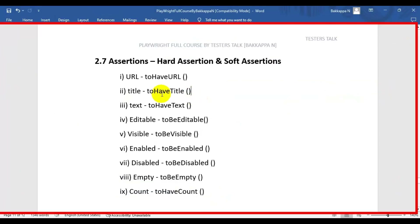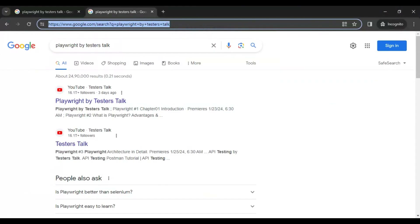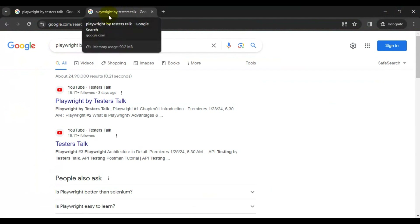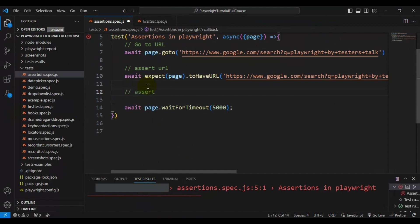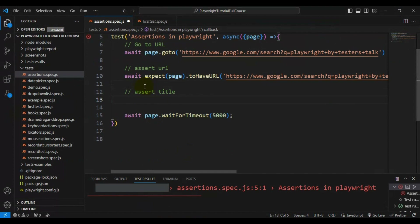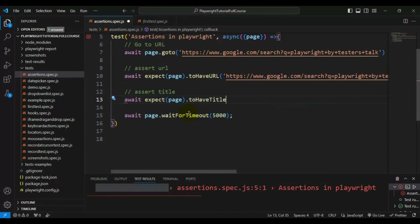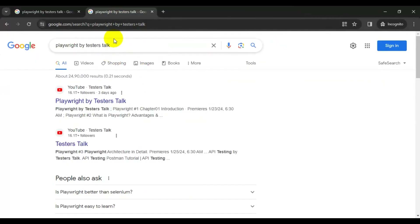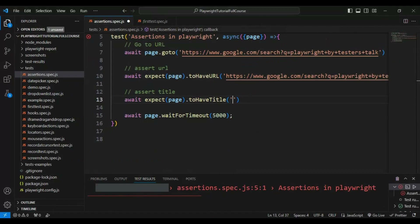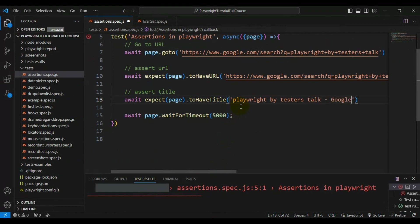Now let's see how to assert the title. The title of this particular web page is displaying 'playwright by testers talk - google search'. Let's assert this particular web page title. Same syntax - here I will call the method to have title, which gets the current page title. The expected value is 'playwright by testers talk - google search'. Let's add that text and run the test.